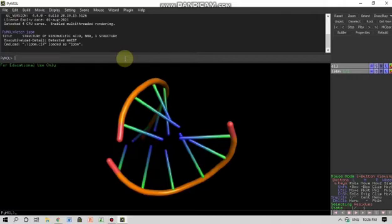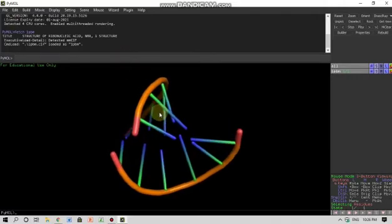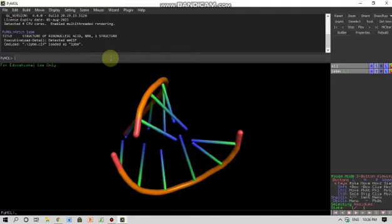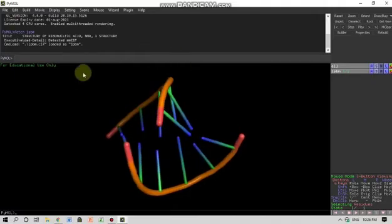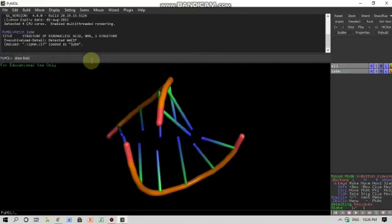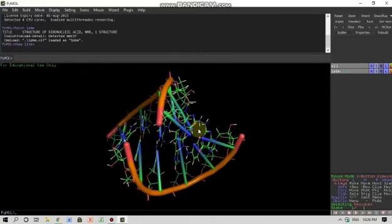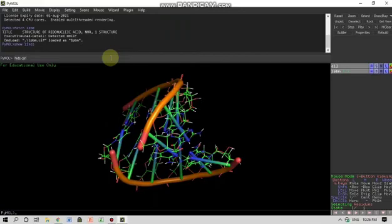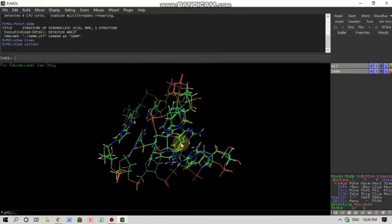If I want to change the shape of this particular molecule, I can write here in the command line the different shape that I want to see this molecule in. I can write here show lines, then I will enter. So this will show up. I don't want to see this cartoon so I can write here as hide cartoon and then enter, so the cartoon disappeared.